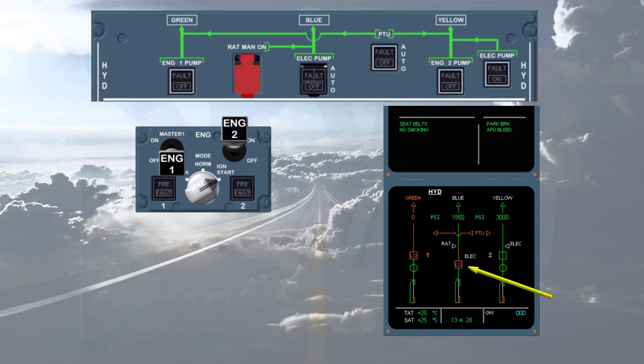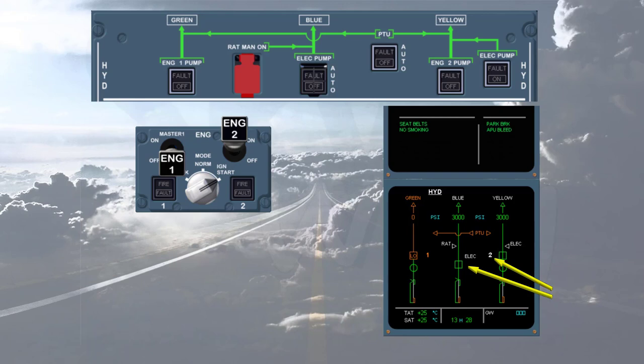Before the end of the first engine start sequence, the blue electric pump starts automatically to pressurize the blue hydraulic system.